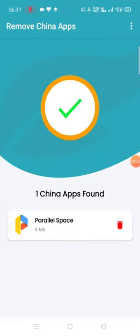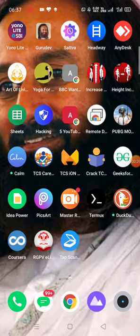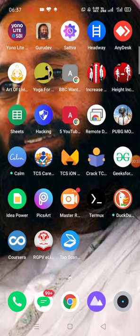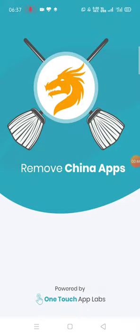I have actually removed four or five apps from my mobile recently. For example, CamScanner is a Chinese app, so I downloaded another app for scanning images or textbooks. That is the last Chinese software or application I have.